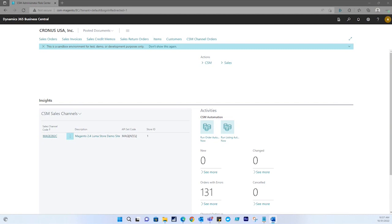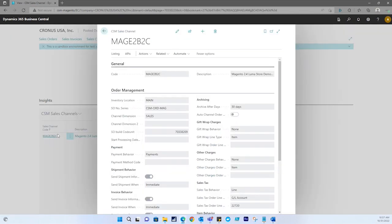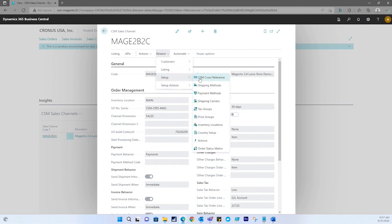Now, in order to perform retrieving price group data, you're going to select your sales channel code. In the navigation ribbon, you're going to select related, setup, and then you're going to select price groups.